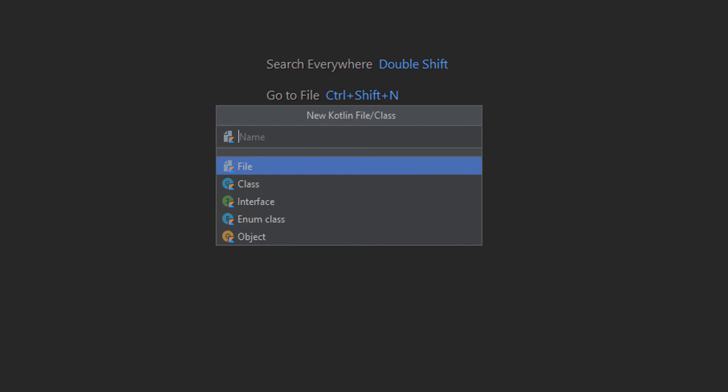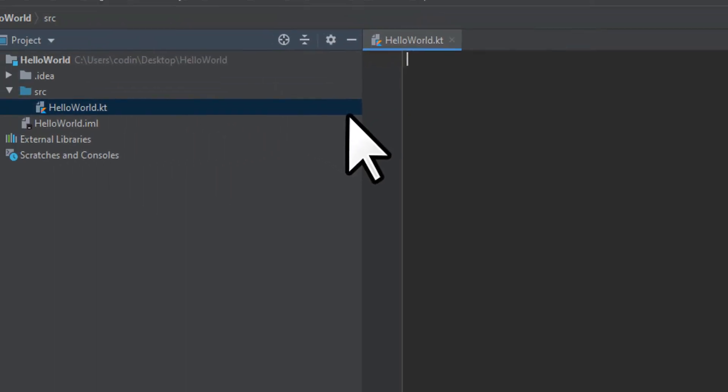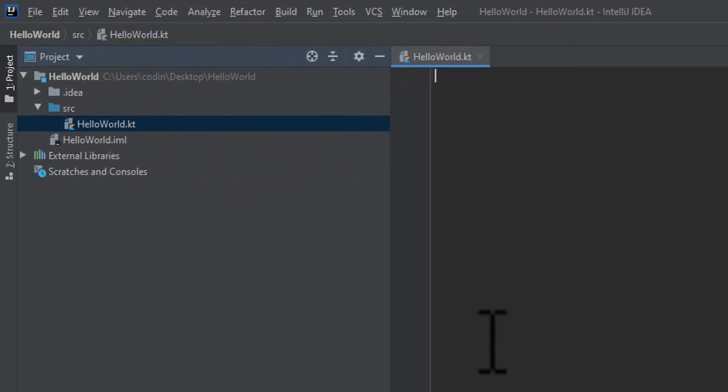Since our project is called HelloWorld, I'll just name the file HelloWorld. You can name the file whatever you want, but just so you know, you'll need to reference this name later. Press Enter and your new file will be created in the source folder.